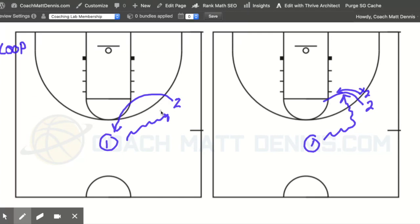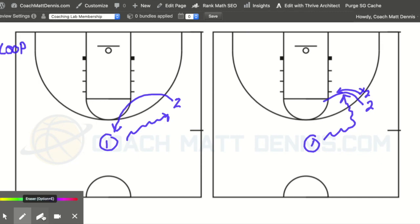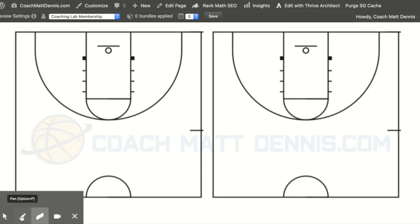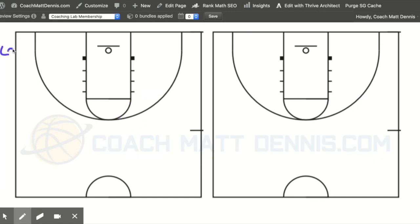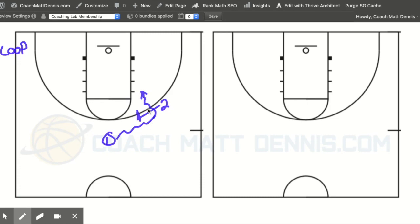Other times they're just dribbling the ball over — maybe to get it into the post, maybe to set up a certain look, or to isolate somebody. We use loop more than anything. Two advanced concepts with the loop: when the one dribbles over the two, we teach them the option to screen instead of looping. They screen and then turn the corner, maybe get a shot off of it, but it makes the defense react differently — and that's the whole premise of our motion offense.